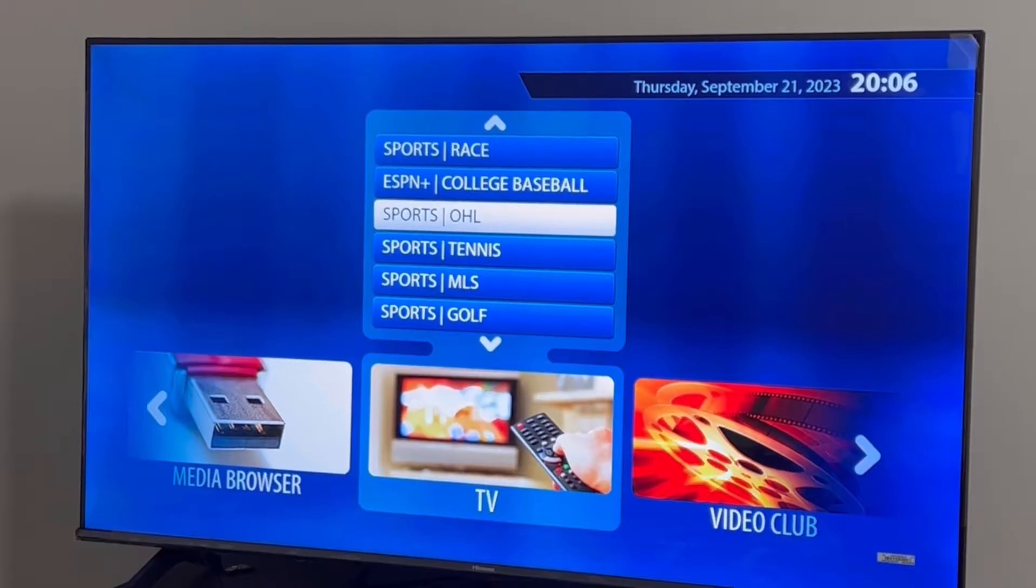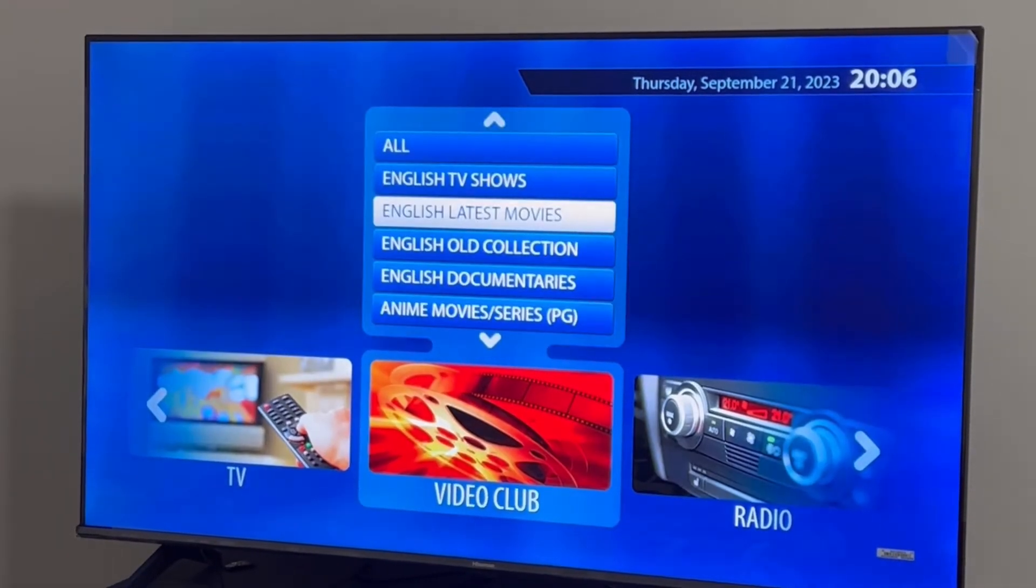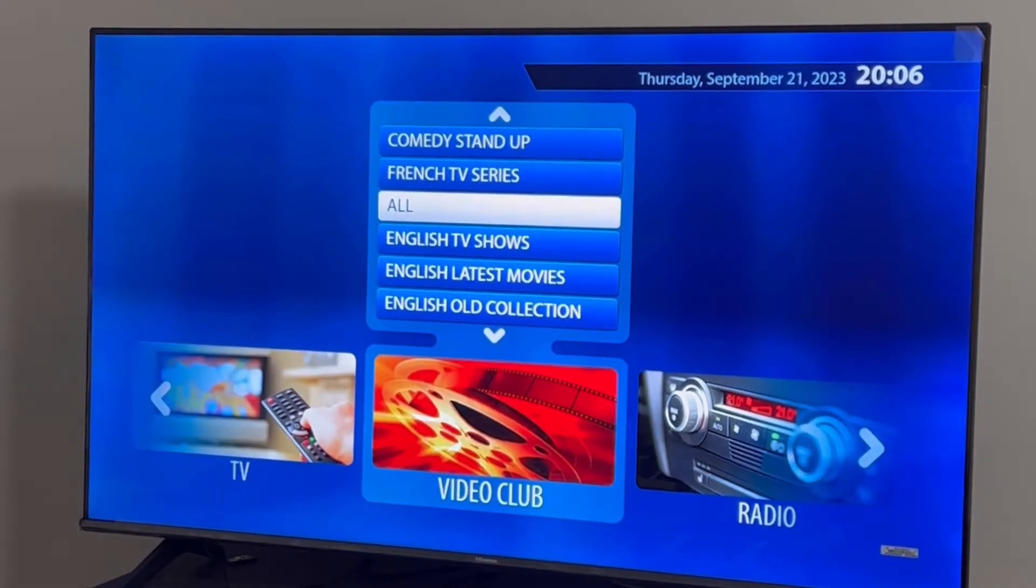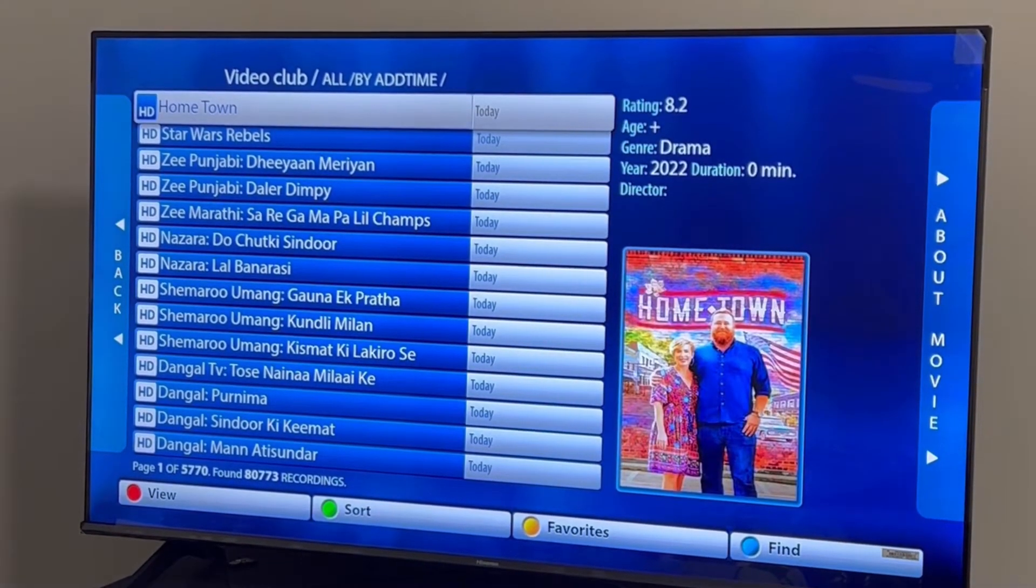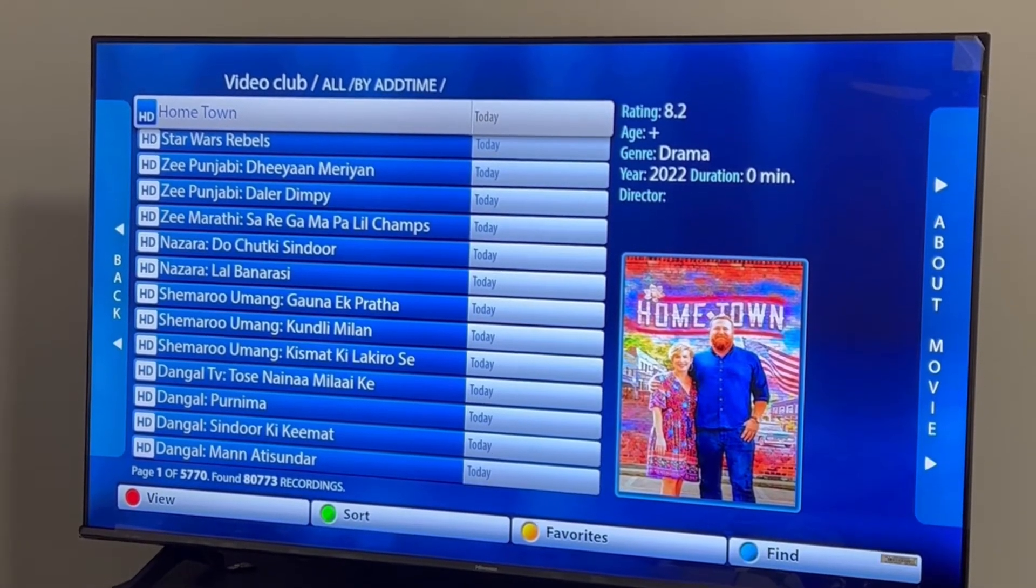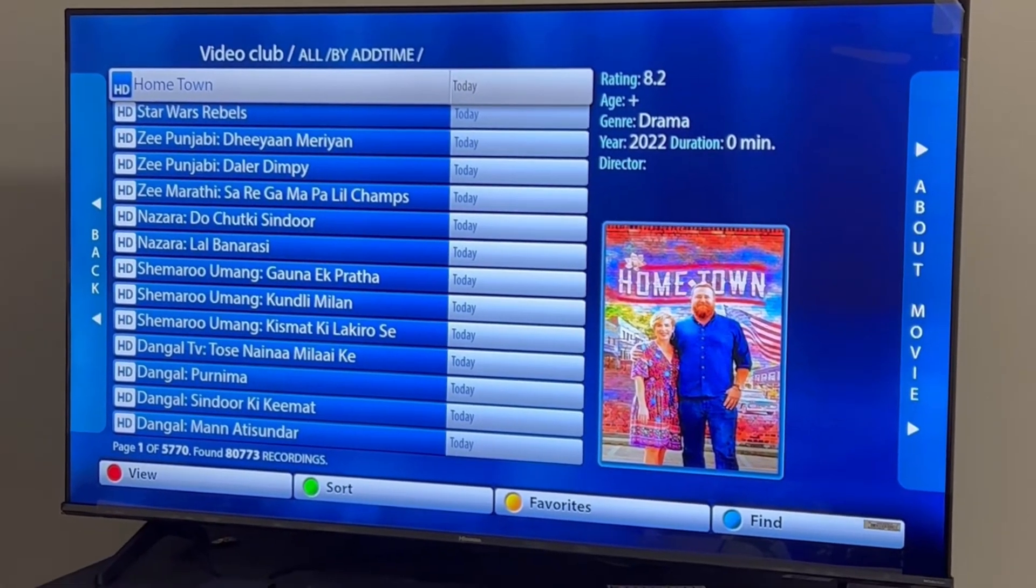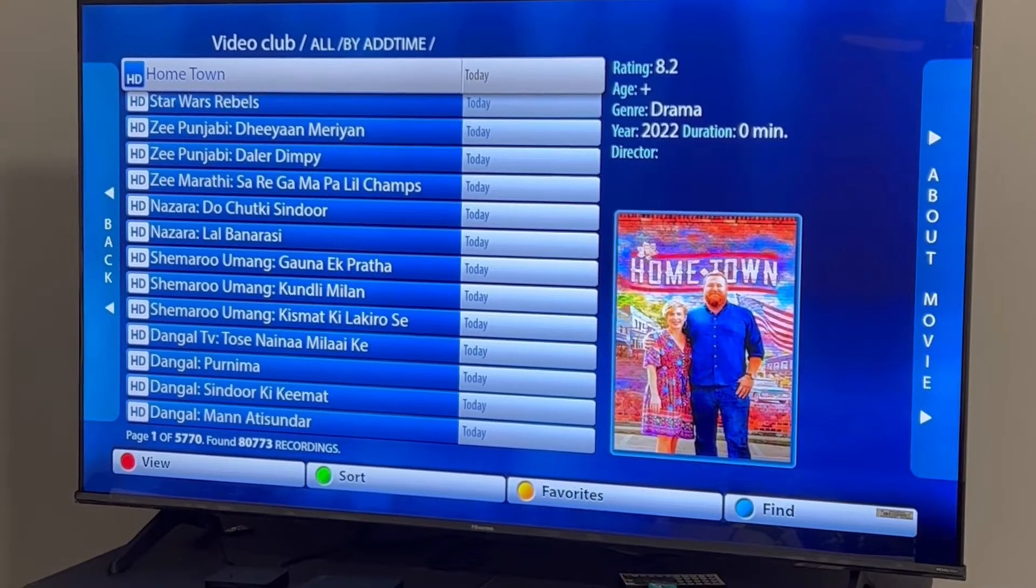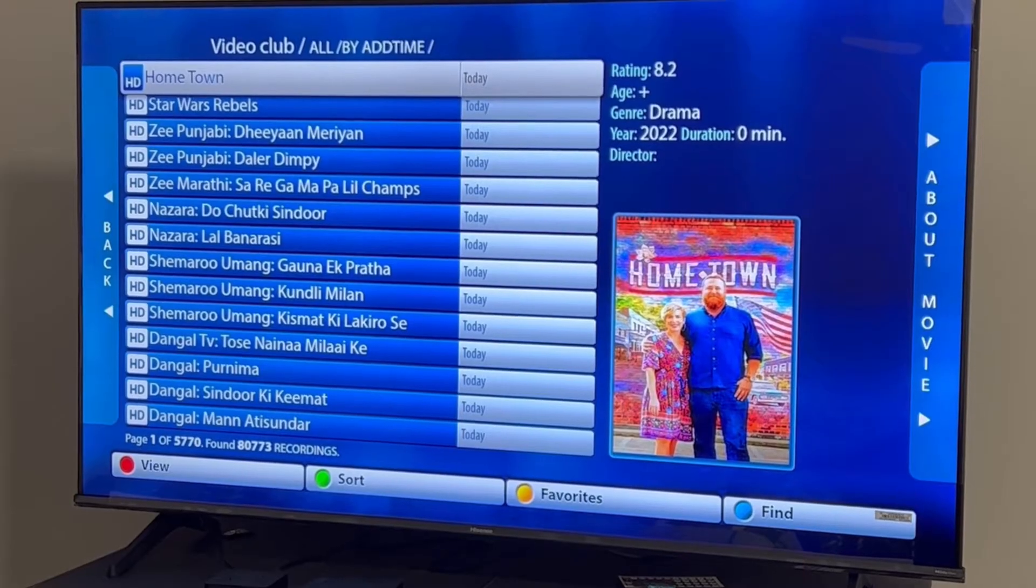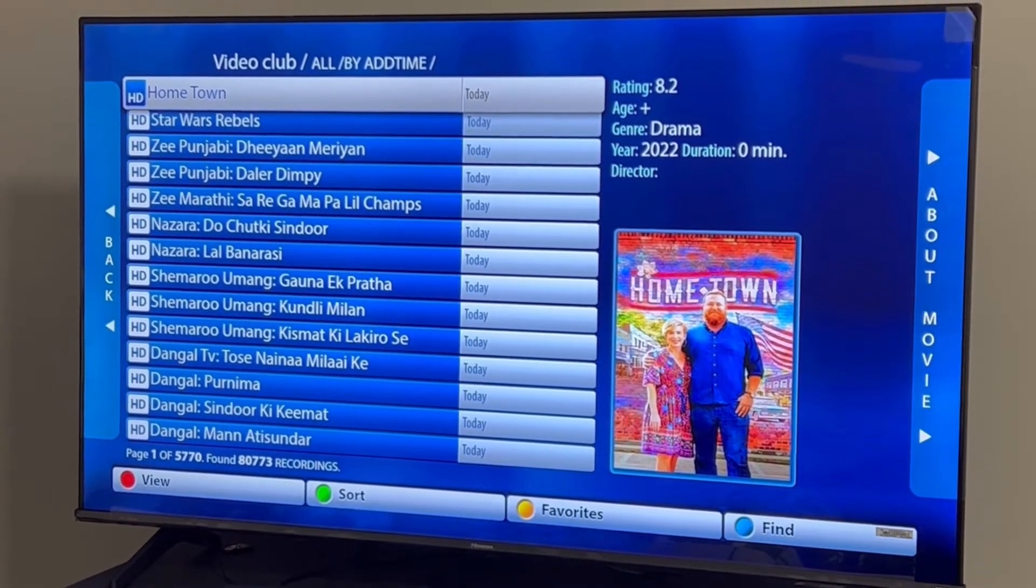These remotes don't have red, green, yellow, and blue buttons. For example, if we want to go to video club and find something, we need to click the blue button to find a movie. Since there's no blue button available on the Firestick or other small remotes, we will set up these colored buttons in this video and show you how to use them.